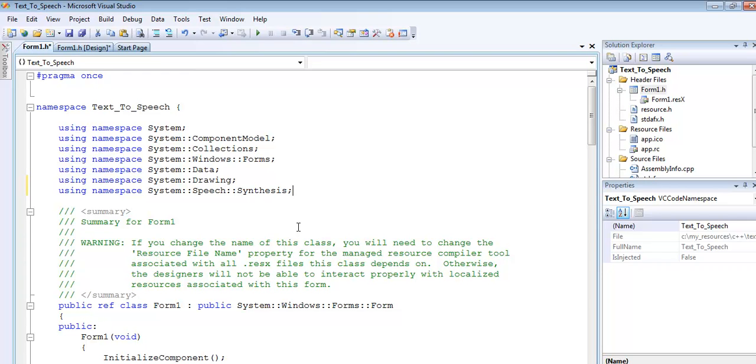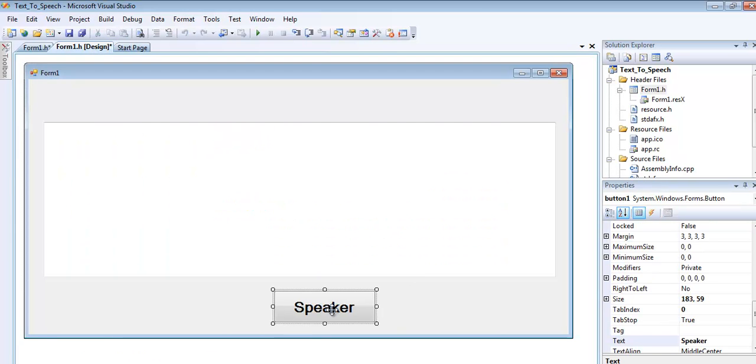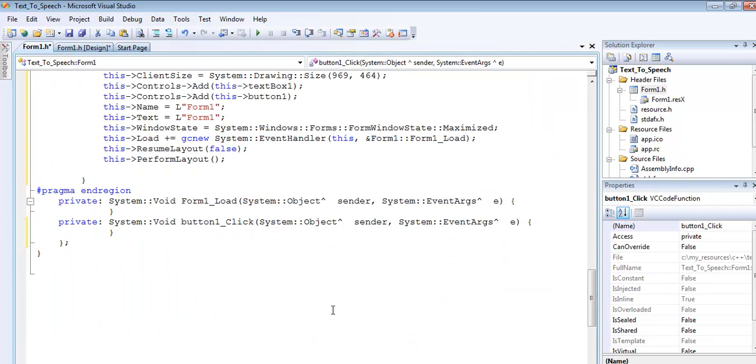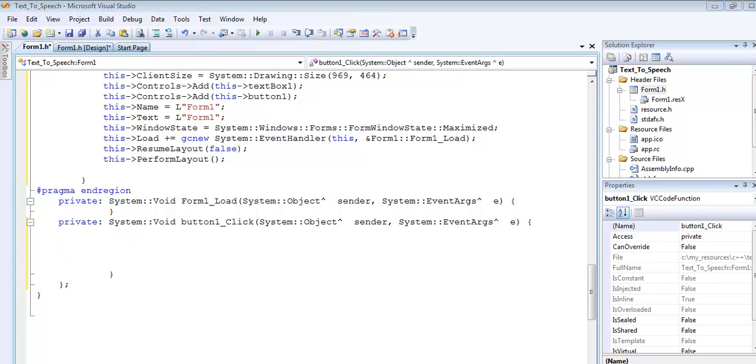Scroll right down or go back to the form. Double click on the button, press enter maybe once or twice. Now enter the following lines of code.